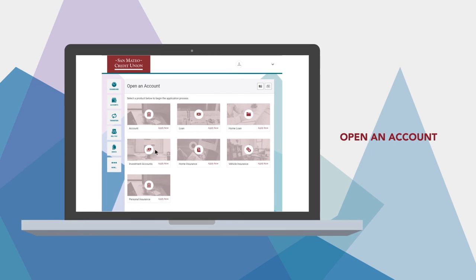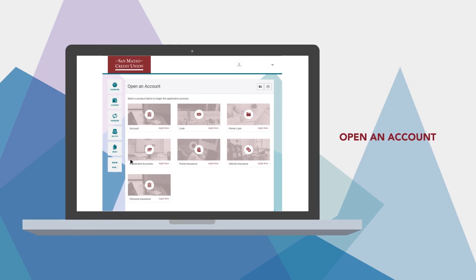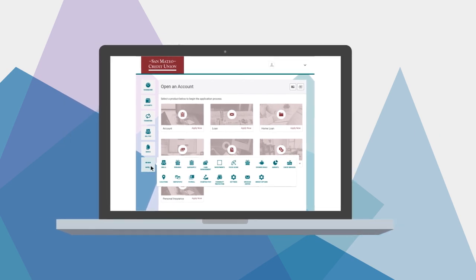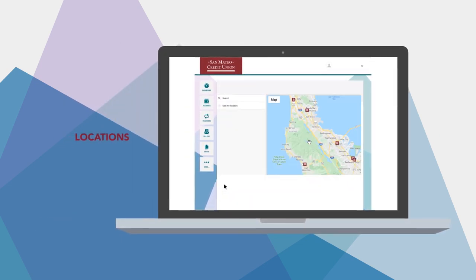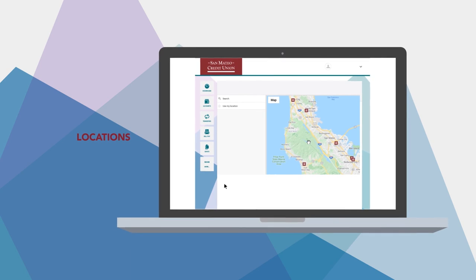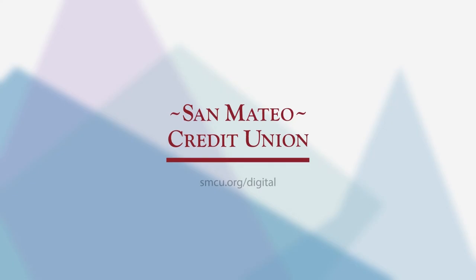Finding branches and ATMs is no problem. Just tap Locations, and you'll see our whole network laid out on a map.